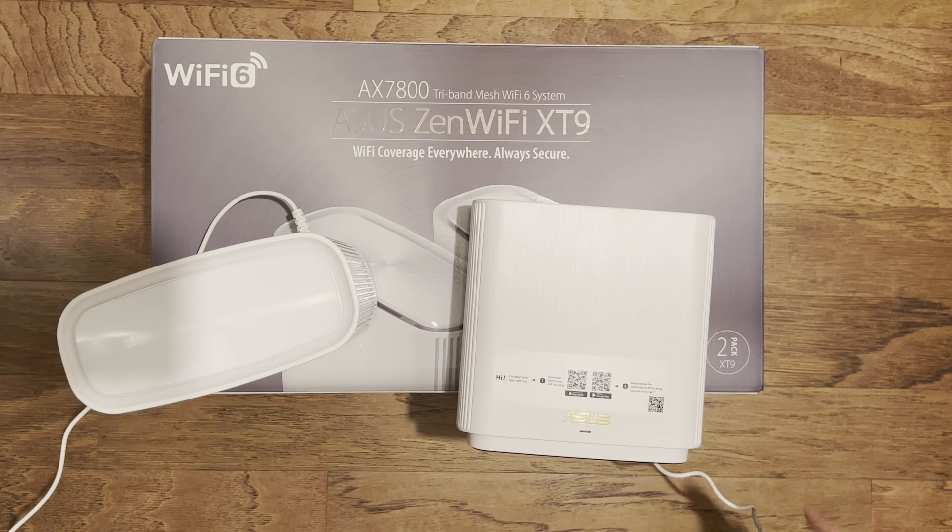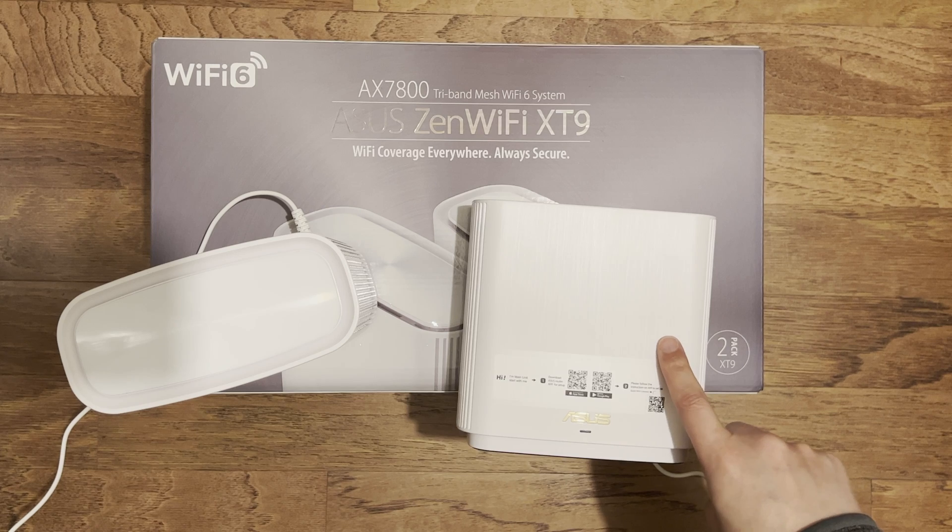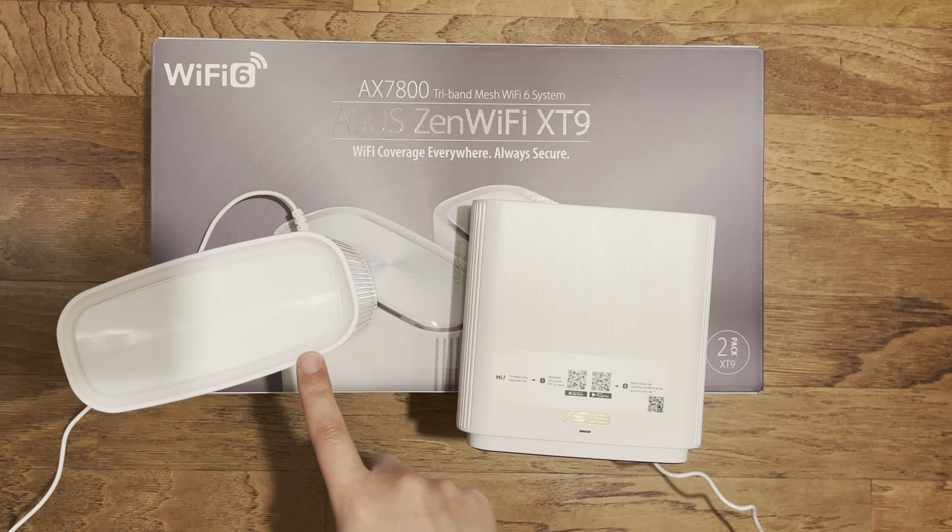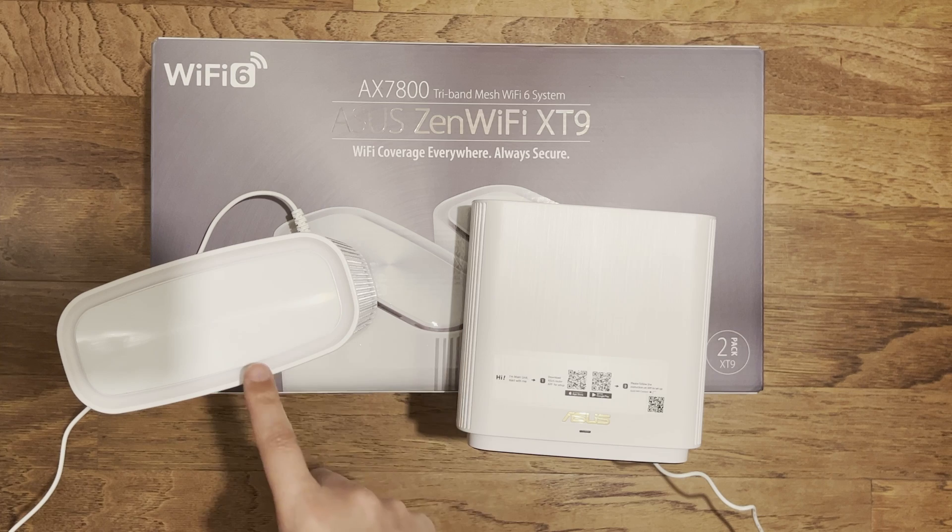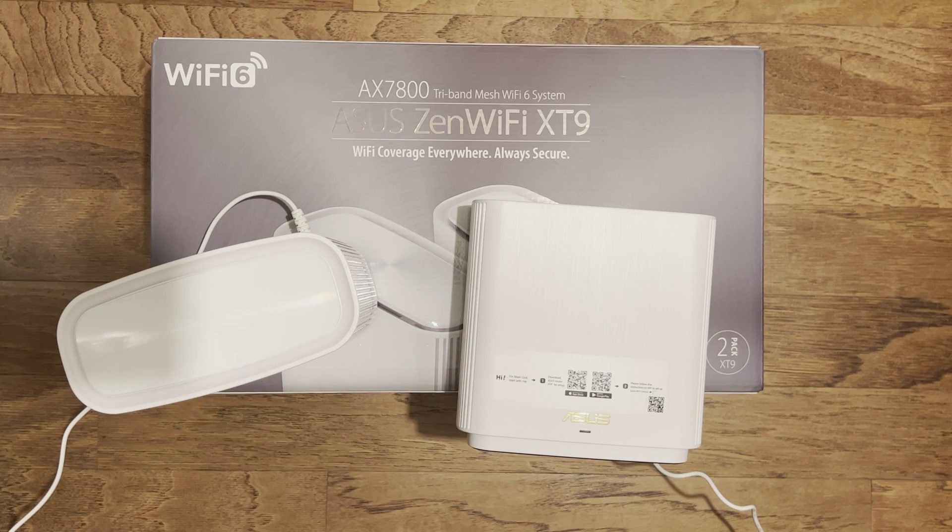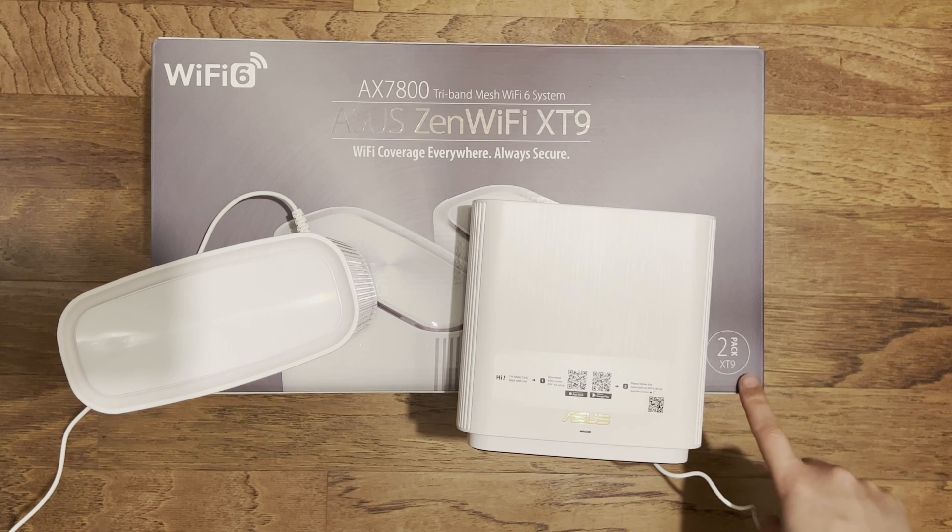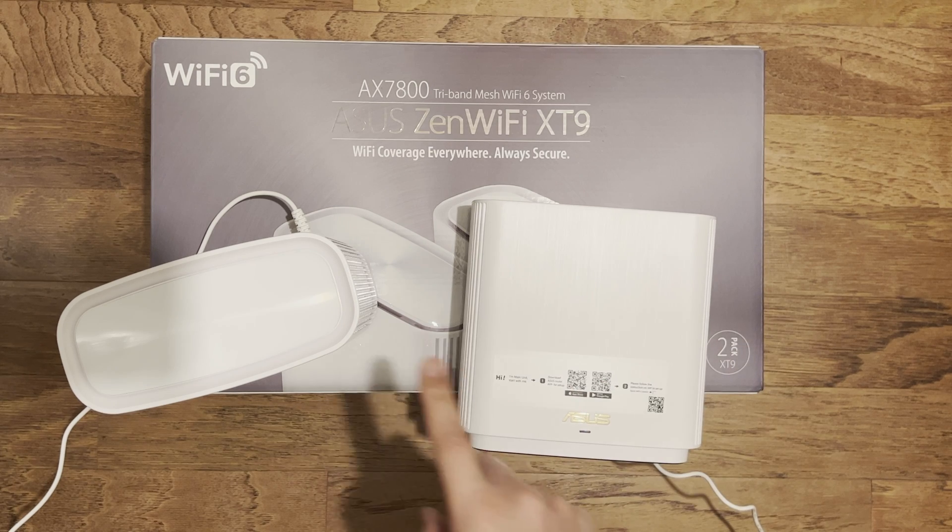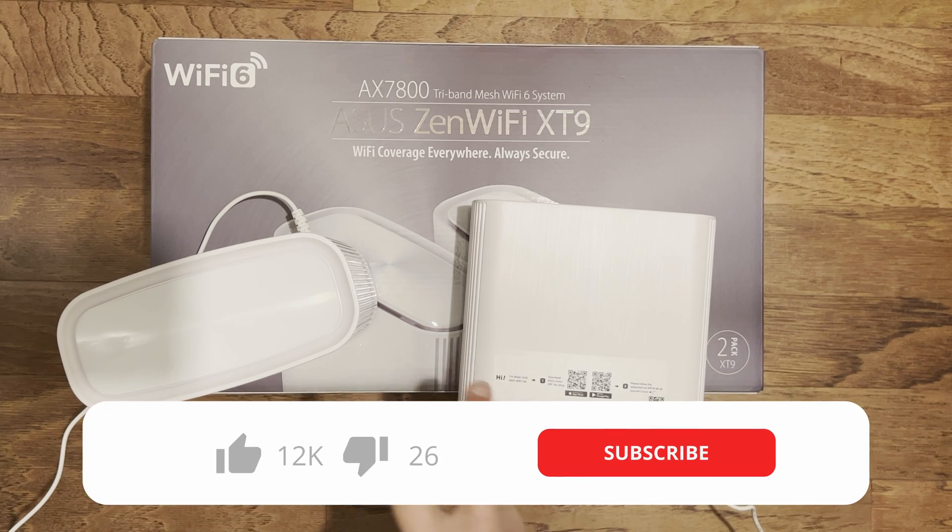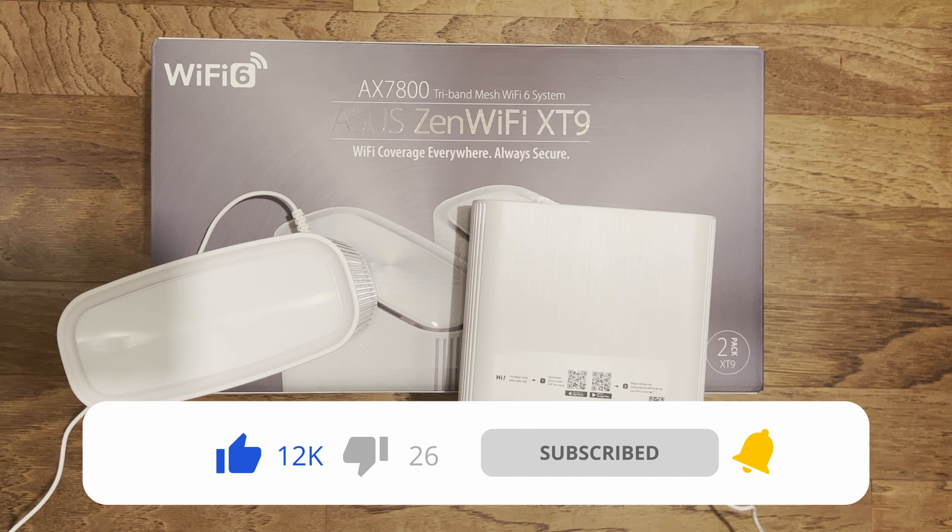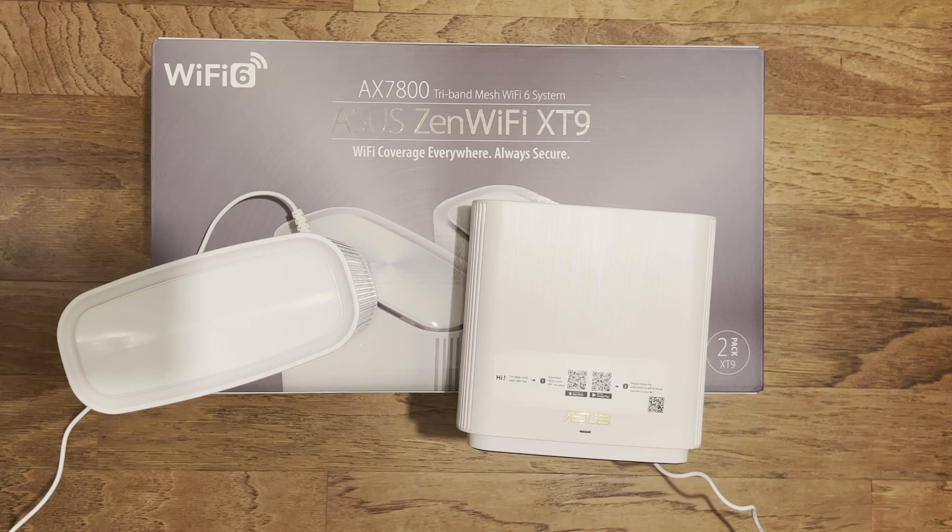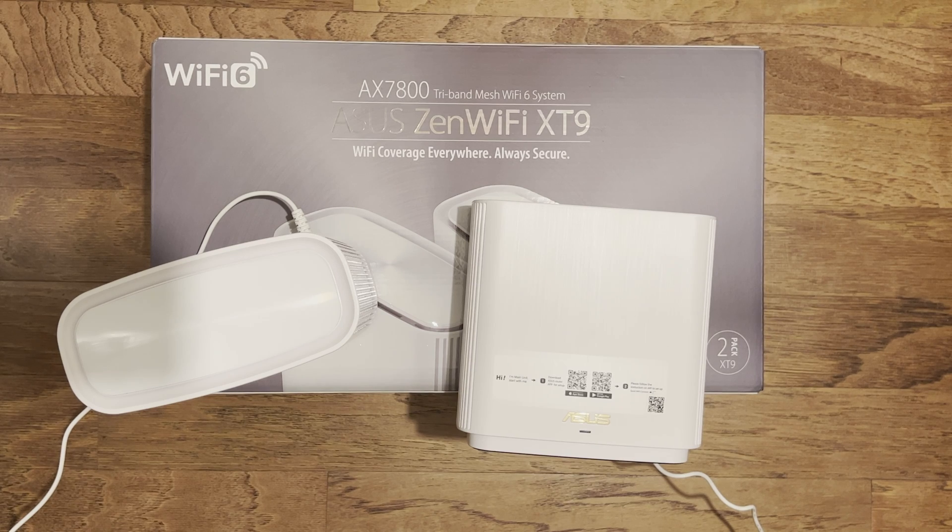As you can see here I've got the main router here and the node here as they call it. So that's basically your extender or your second router that you've got with the pack. So as I got this as a 2 pack that means that they should automatically connect. So that means that they're already at the factory, they're already synchronized already. So it makes your life much easier to synchronize them both so they work using the AI Mesh system.